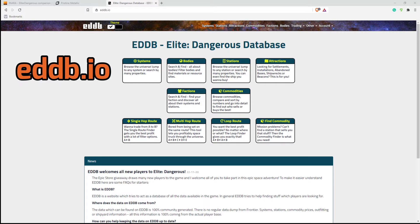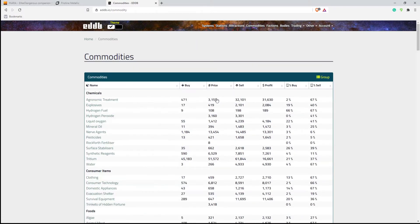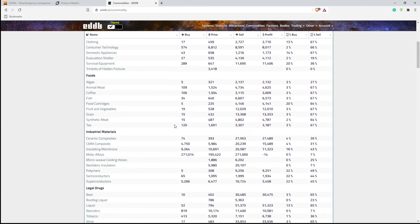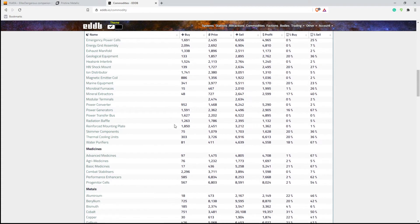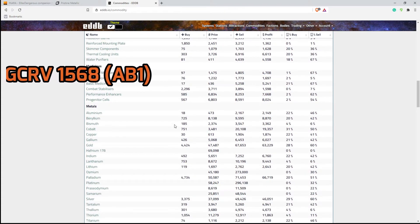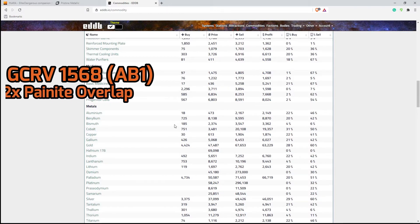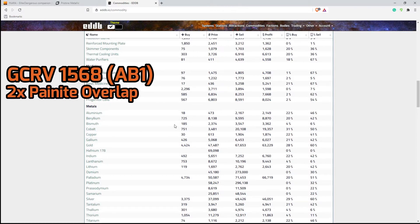This is eddb.io, and the first thing you're going to do is go to commodities. So we're going to click on commodities here, and once we've clicked on commodities, we need to find the commodity that we're going to use. We're going to use, from the video that I made before, GCRV-1568, which has a painite overlap. So we're going to use painite for this one.